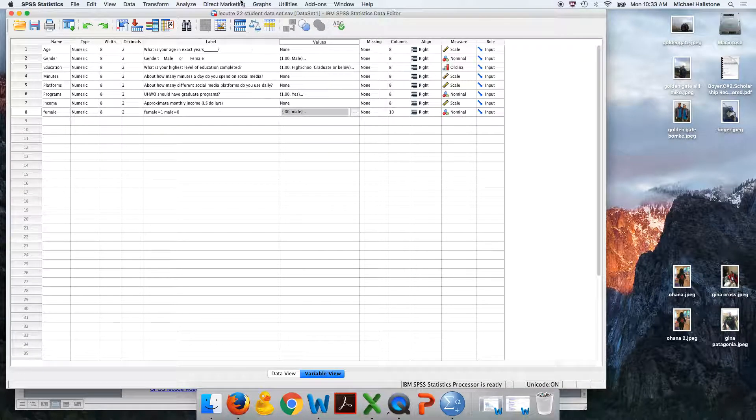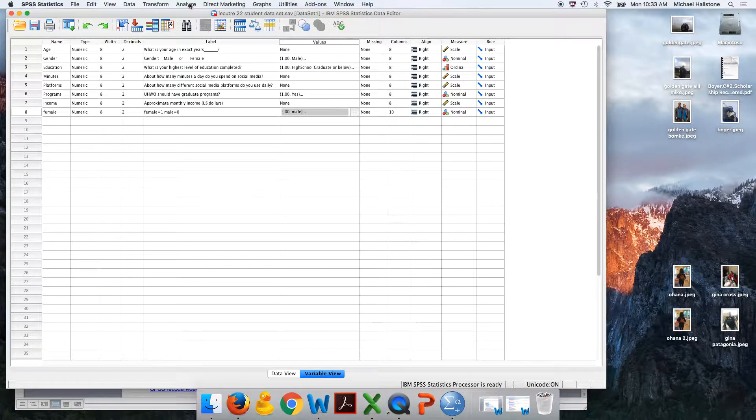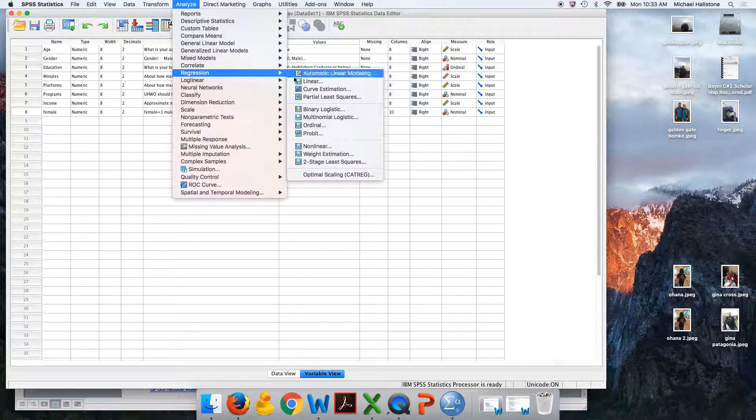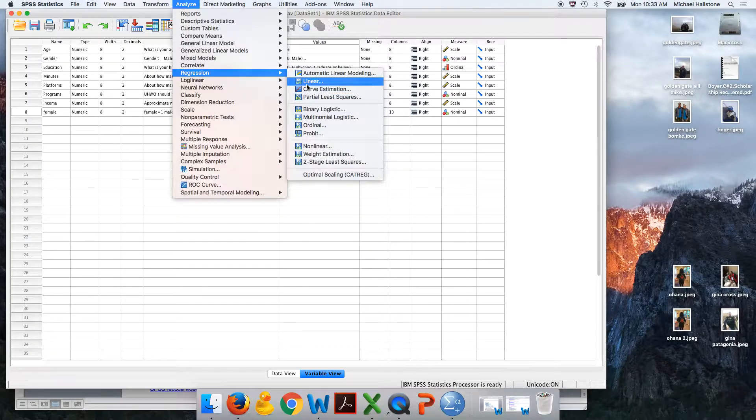So you're going to go analyze, regression, linear.